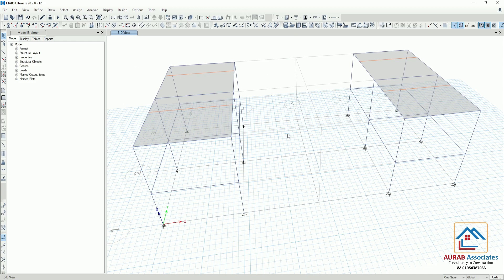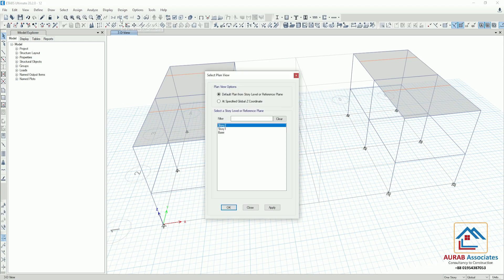You can say that there is only one structure because all the geometry, section property, and load assignments are the same for both structures. At first, we will go to plan view.